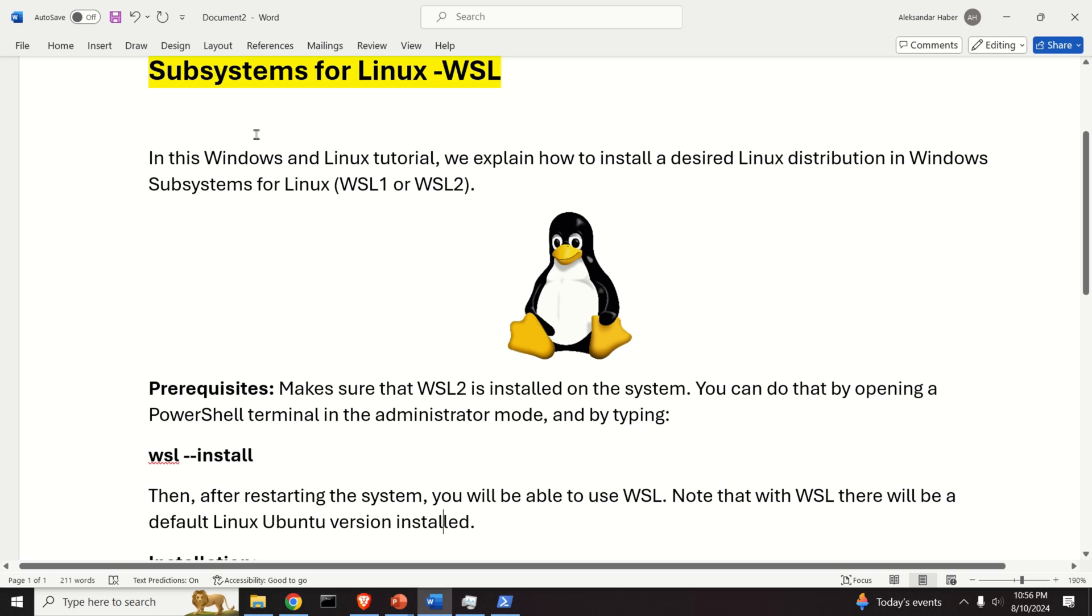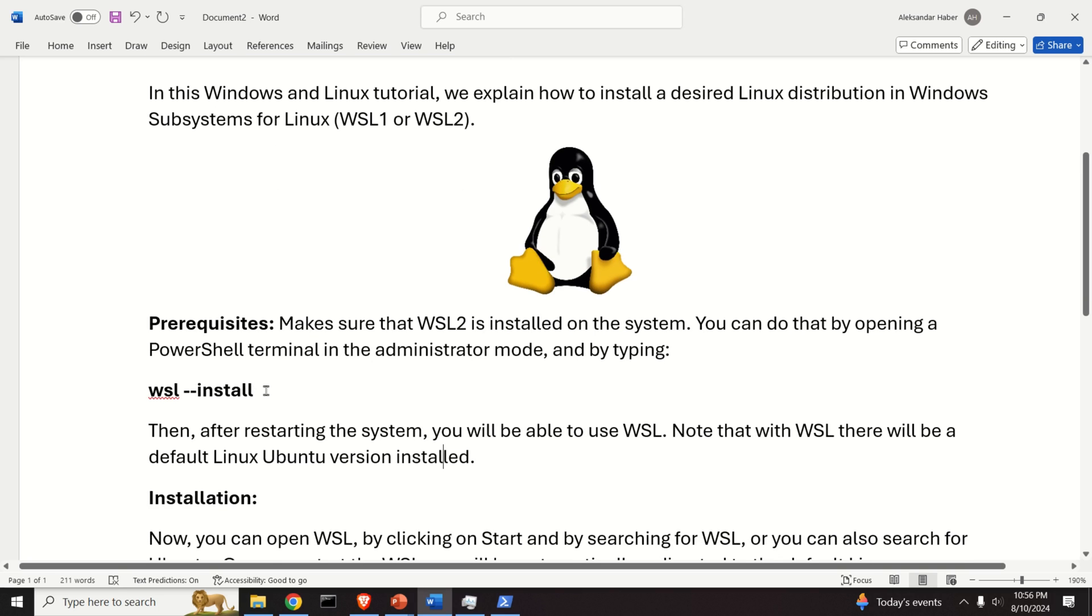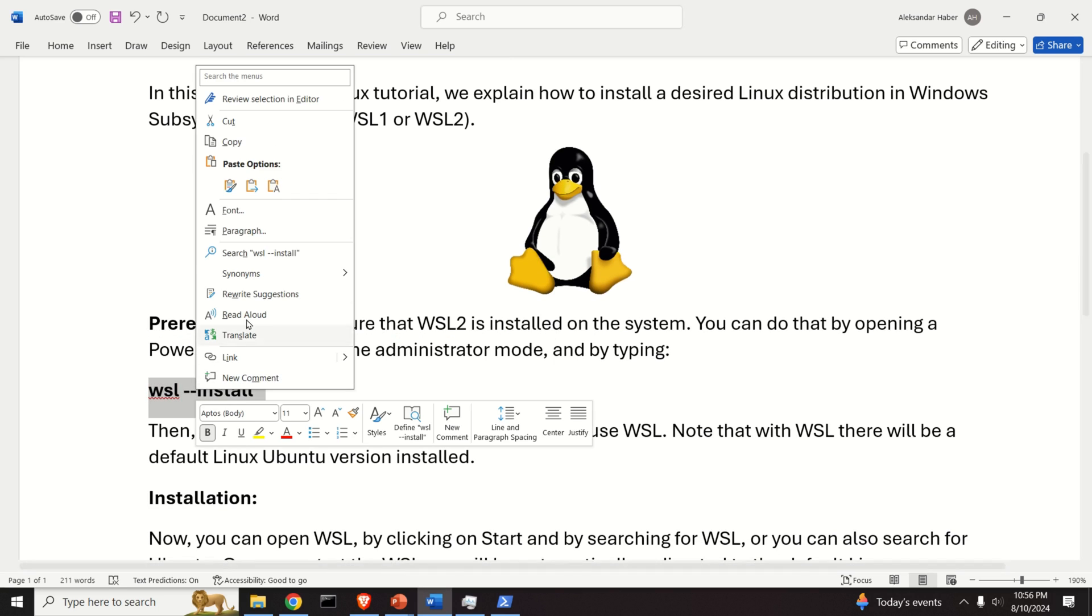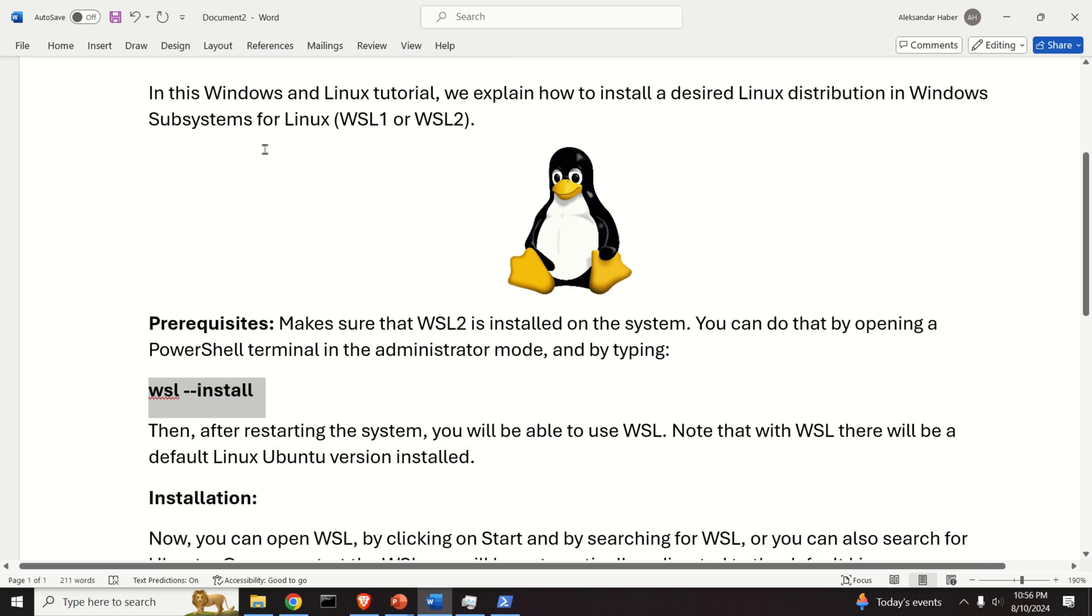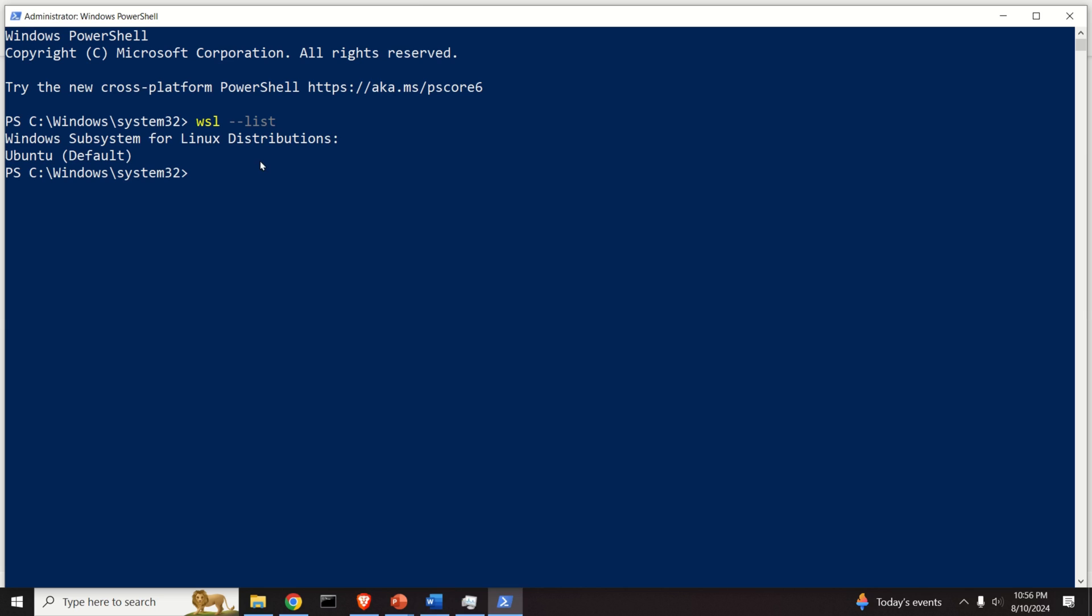However, if you don't have it, you can simply install it with this command. I'm not going to type this in this tutorial since I already have it on my system. If you type this, then WSL will be installed. You need to wait maybe several minutes. After that, you need to restart your computer and then you will have WSL installed.